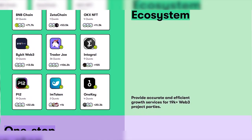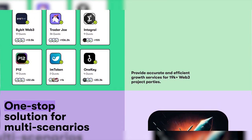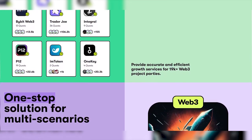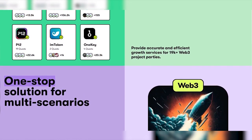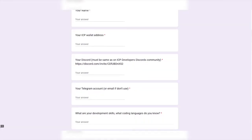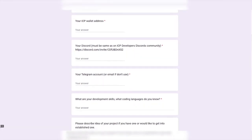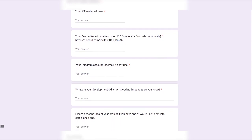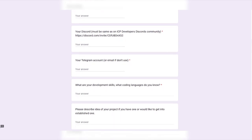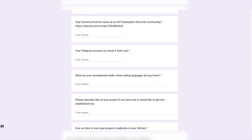I would also like to mention that the ICP developer competition is still ongoing. To participate, you need to fill out a Google form. You can also start your career on the ICP blockchain with the help of regional hubs.